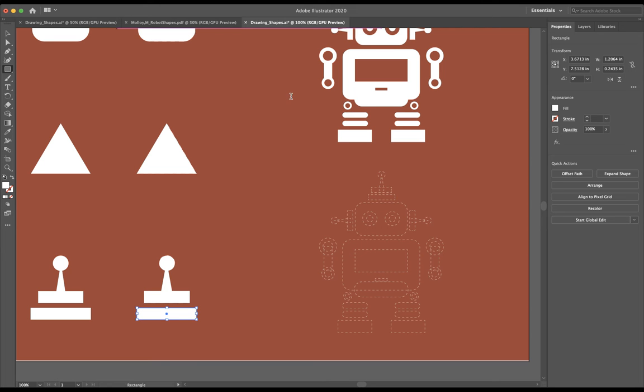You want to be sure that you have your last name comma first initial underscore robot shapes. Make sure you're saving it to your desktop and the format is Adobe Illustrator AI. Once you have that, go ahead and hit save.